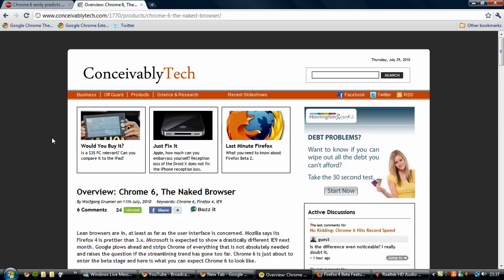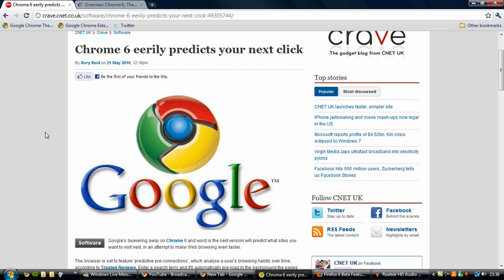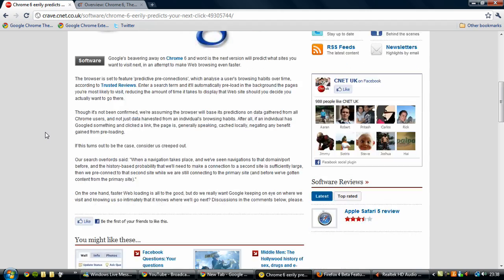And one more thing is there is a strong word that Google Chrome 6 is going a step further in pioneering a fast browsing experience in that it's going to have a feature called predictive pre-connections, which analyzes a user's browsing habits over time and if you enter a search term it will automatically preload some of the pages in the background that you're most likely to visit.